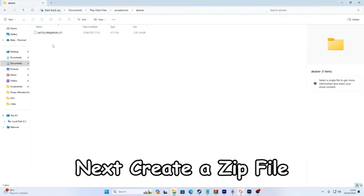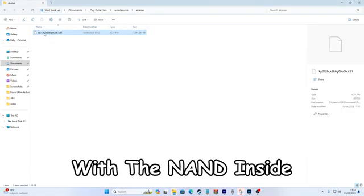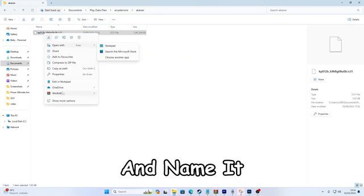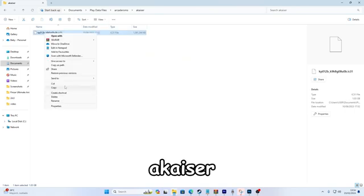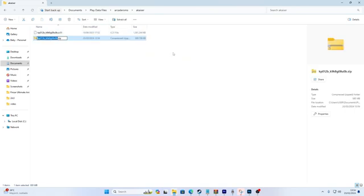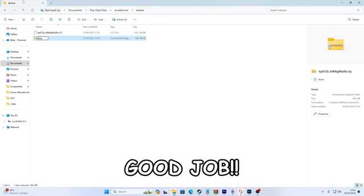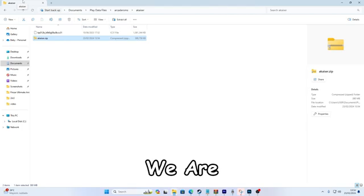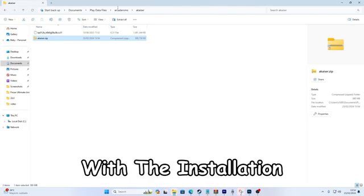Next, create a zip file with the NAND inside on the exact same folder and name it Akaiser. Good job. We are essentially done with the installation.